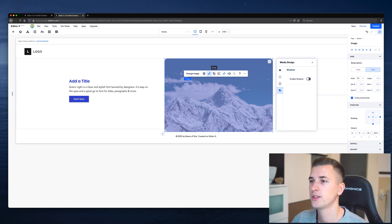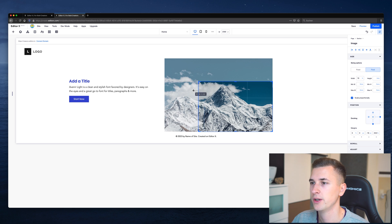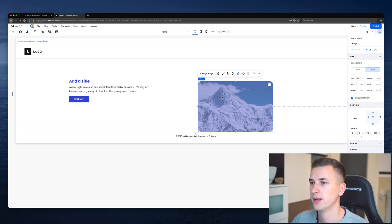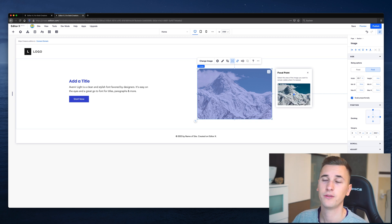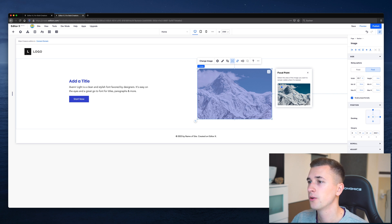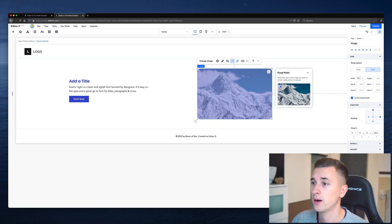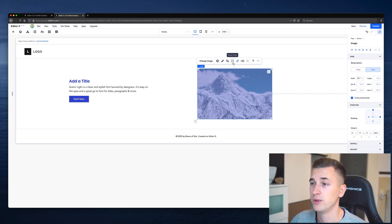Cropping an image lets you crop and reposition it. The focal point is important when you resize the image for a mobile viewport — the image may be cropped and the focal point determines which area stays visible in the resized version. For example, to display a mountain you can drag the focal point to the top-left corner, or drag it to the bottom-right area to keep that portion visible in the resized or cropped version.